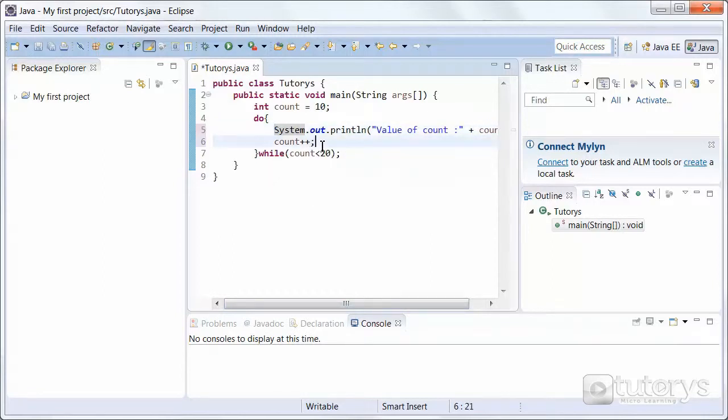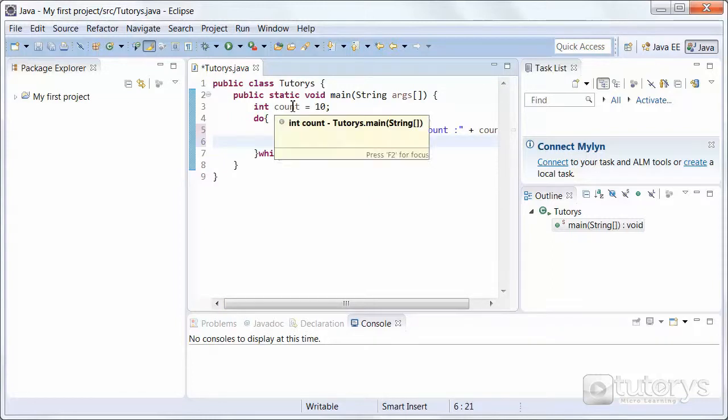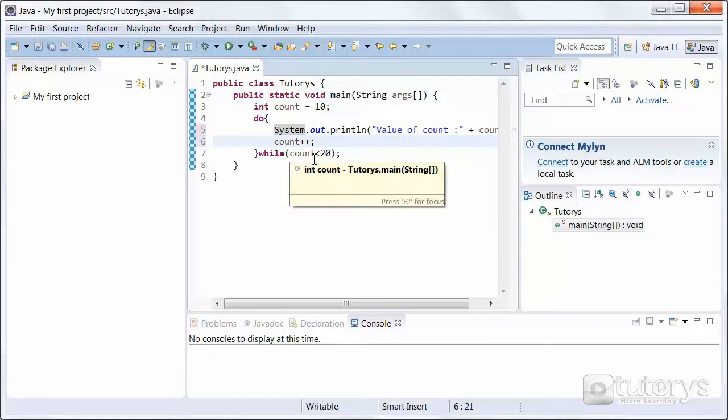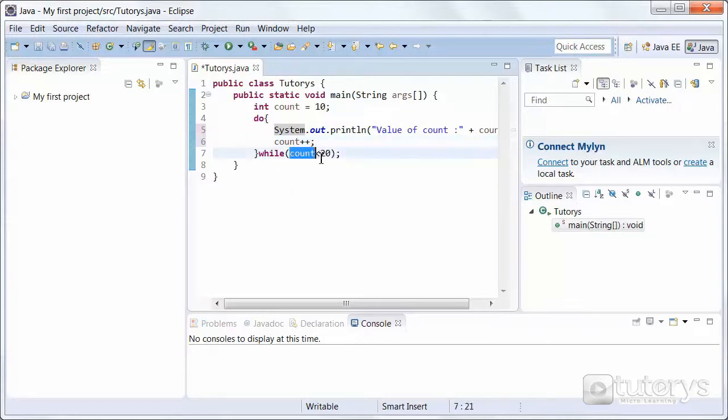Now, again, as I explained in the previous video, if we don't increment count, our variable will never reach the breaking condition. Let's say this is the breaking condition.